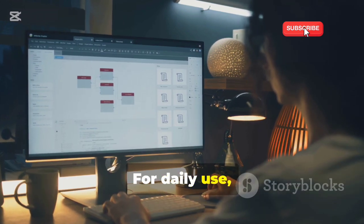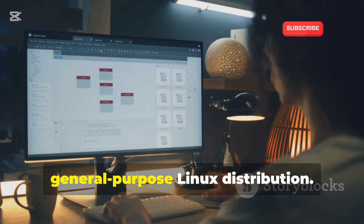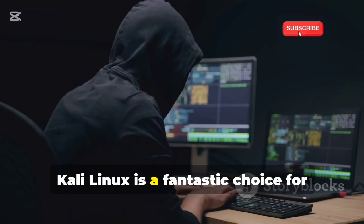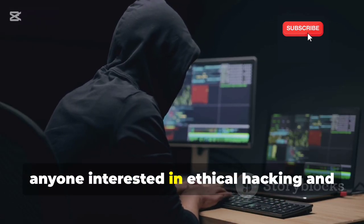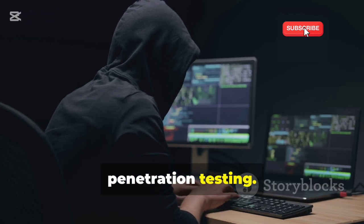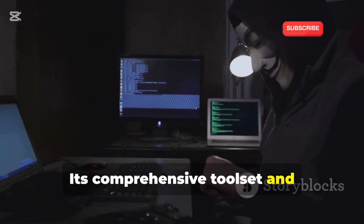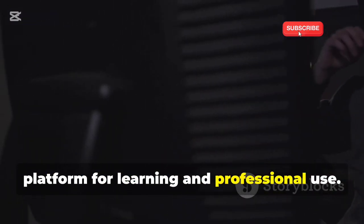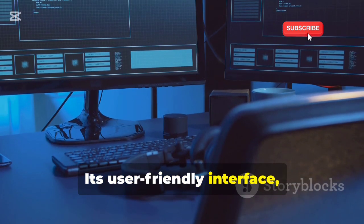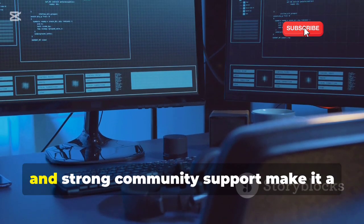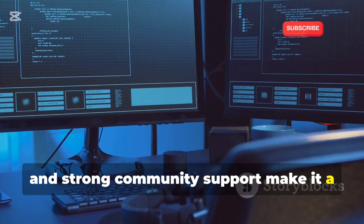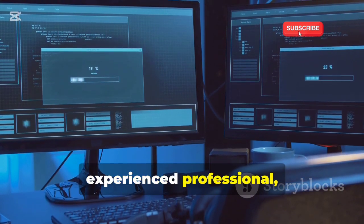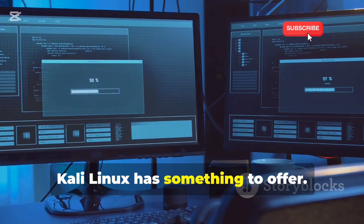For daily use, you might want to consider a more general-purpose Linux distribution. Overall, Kali Linux is a fantastic choice for anyone interested in ethical hacking and penetration testing. Its user-friendly interface, extensive toolset, and strong community support make it a winner. Whether you're a beginner or an experienced professional, Kali Linux has something to offer.